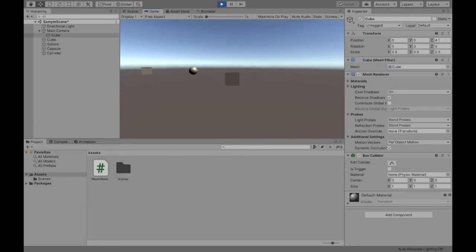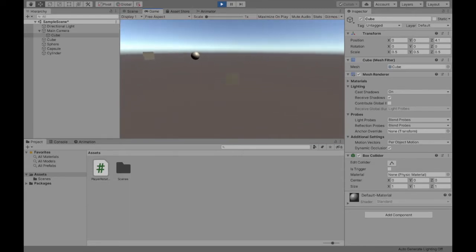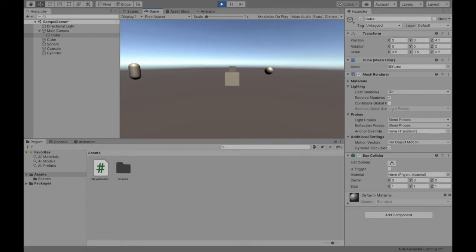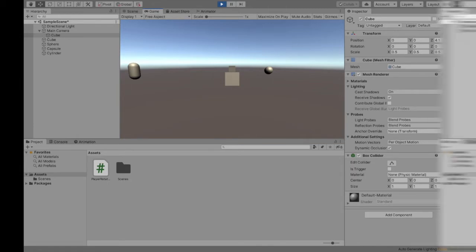You can do this in both third person and first person. So if you're creating a third person shooter or a first person shooter, this method that I'm about to go over applies to both. Let's get started.